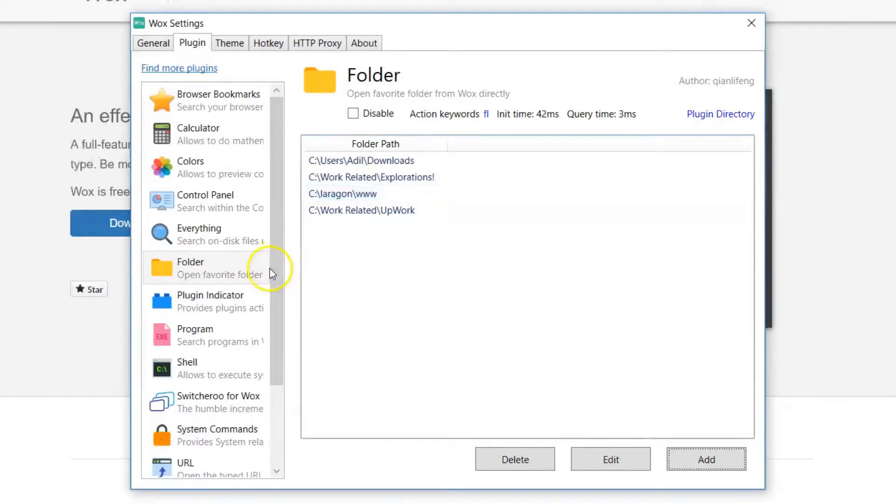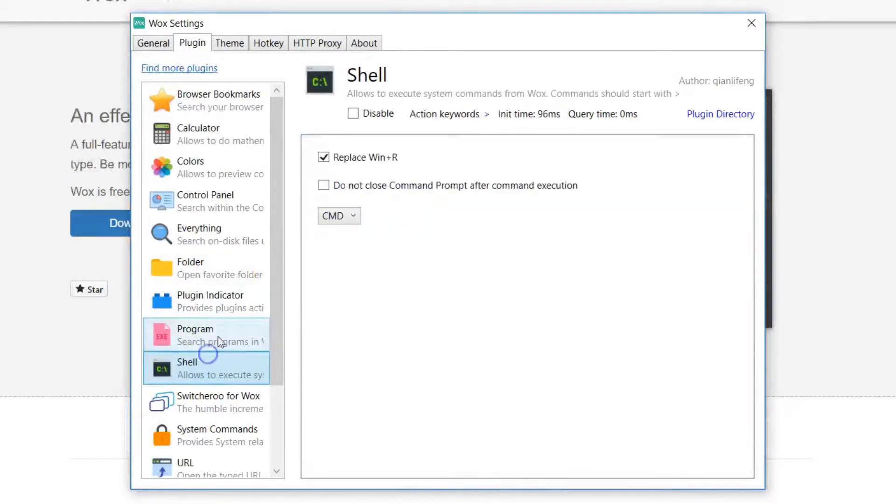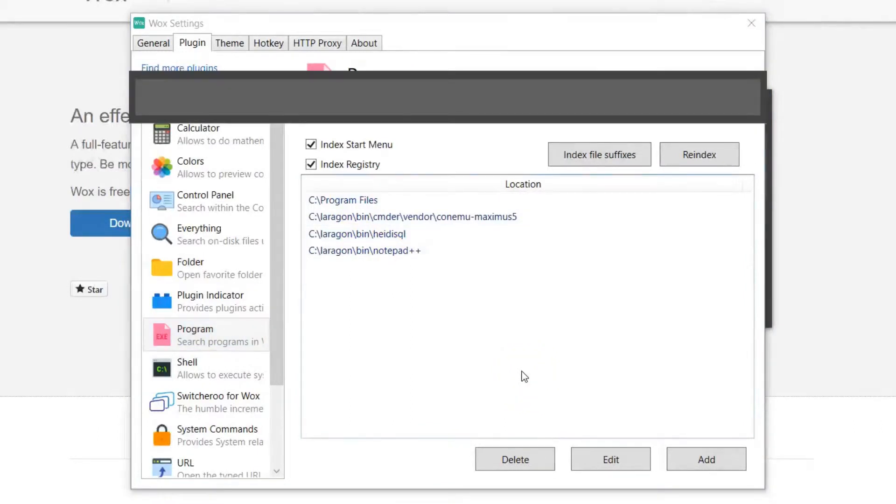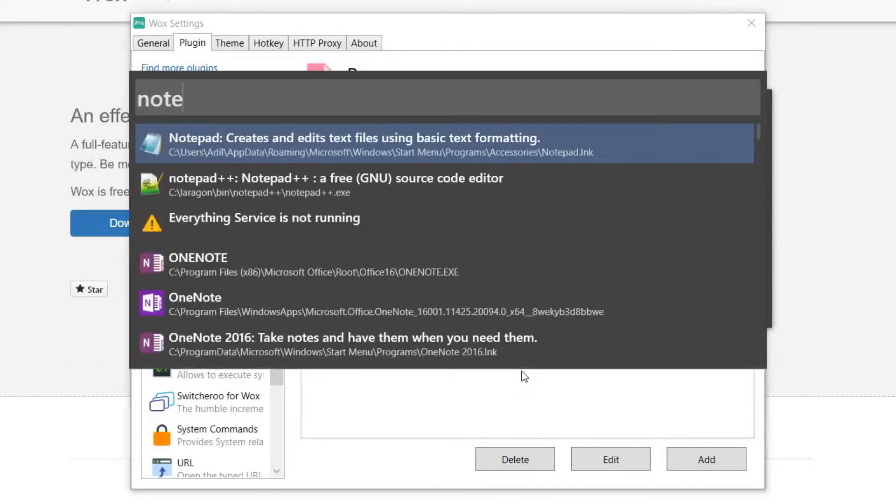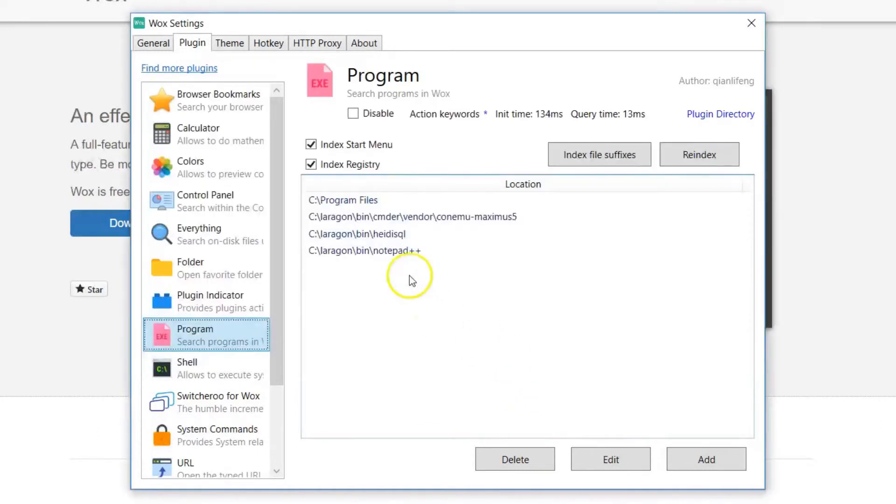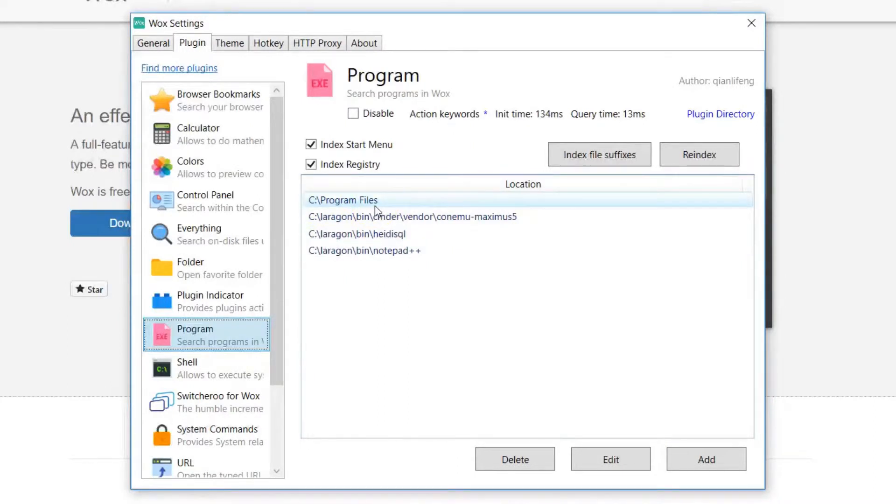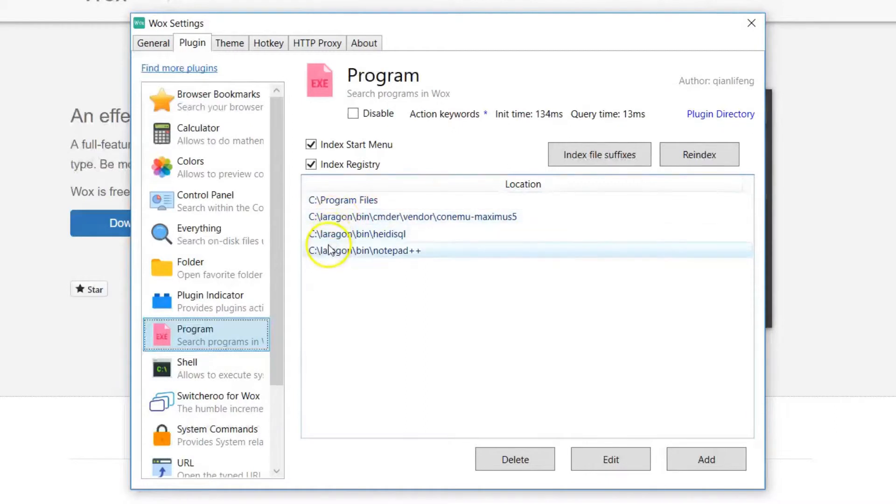Next, I'm going to scroll down and move to programs. Now, C program files is where 95% of your programs are going to be, like Notepad and anything else. In the event you have some programs which are installed outside of that folder, which is 5%, very small number. You can then add those folders in and say, okay, these are where the program executable files are. Go and look for it there.